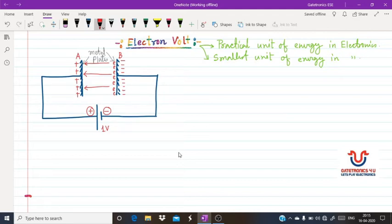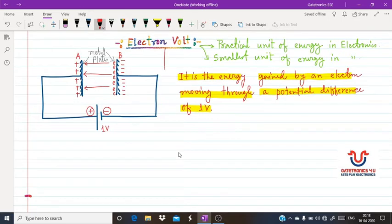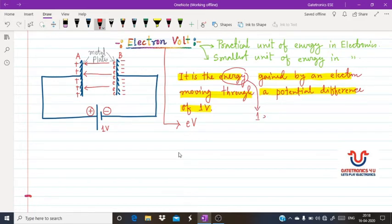During this movement of electrons, the electron will gain some amount of energy after reaching metal plate A. This energy is gained by the electron due to the one volt potential difference, and the energy gained by this electron in this case is one electron volt. This is also denoted as eV.